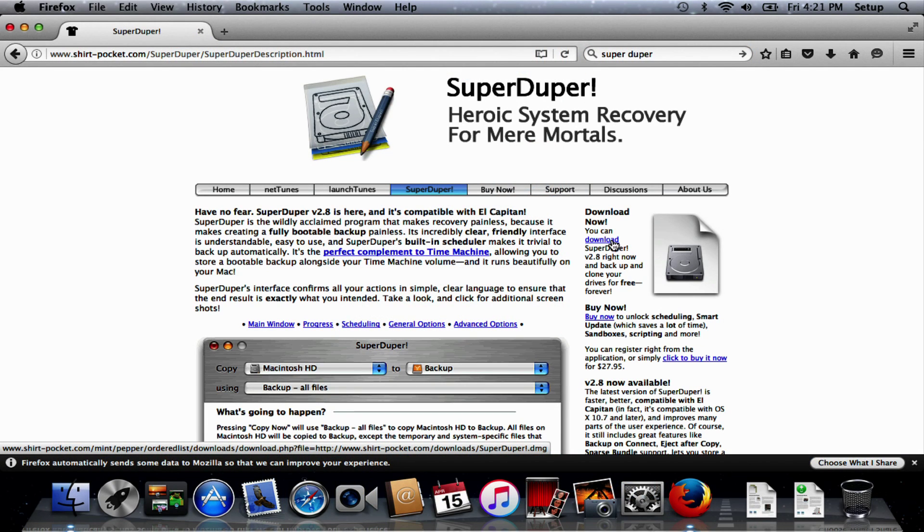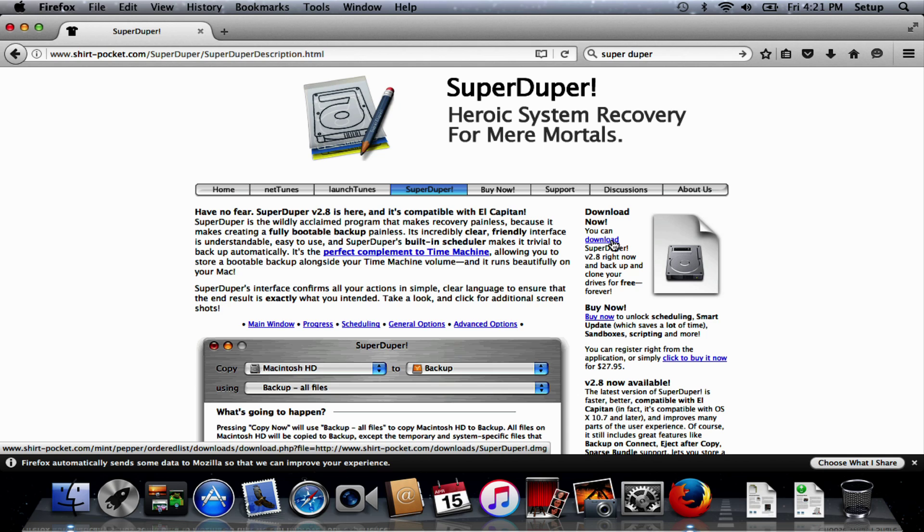Hi I'm James and in this video I'm going to be cloning a Mac OS X 10.11 install.